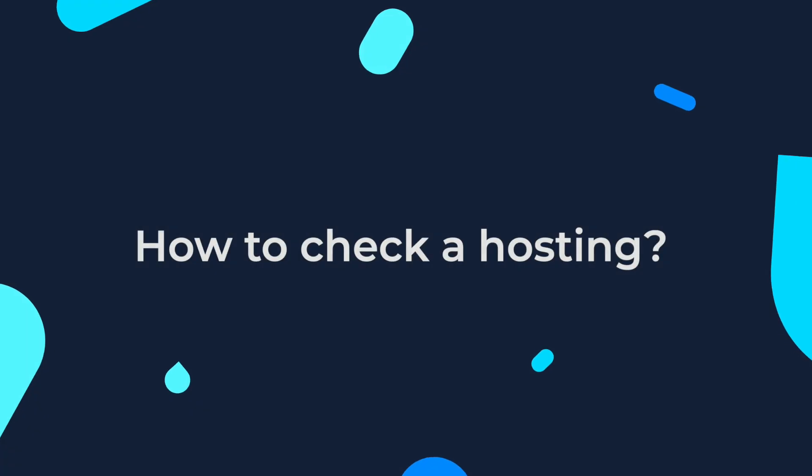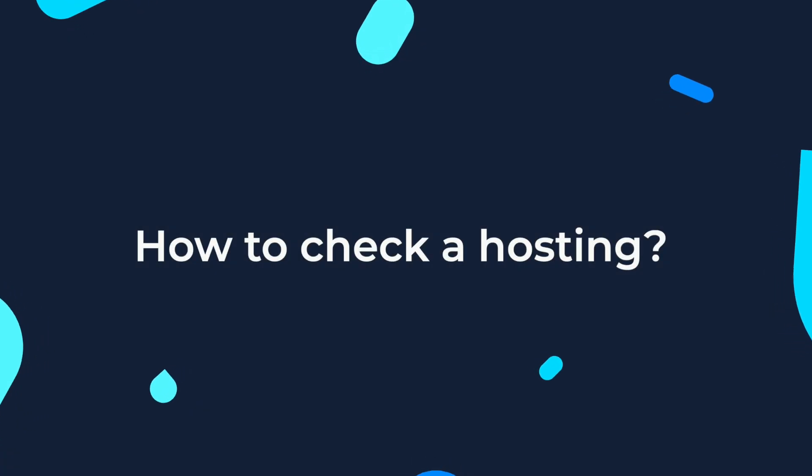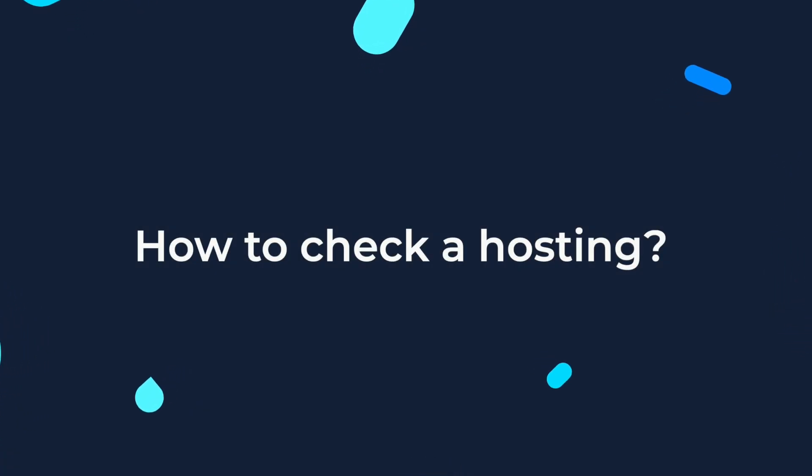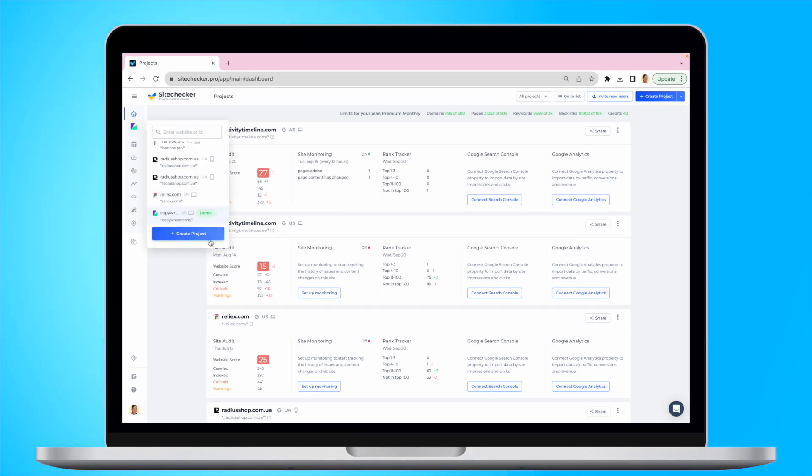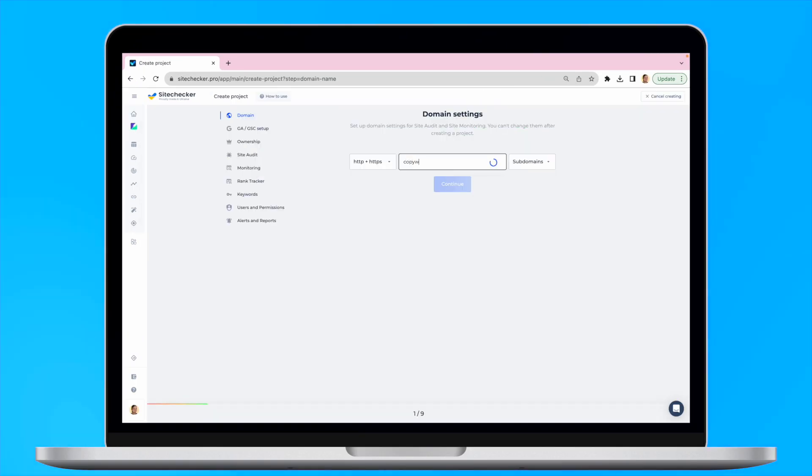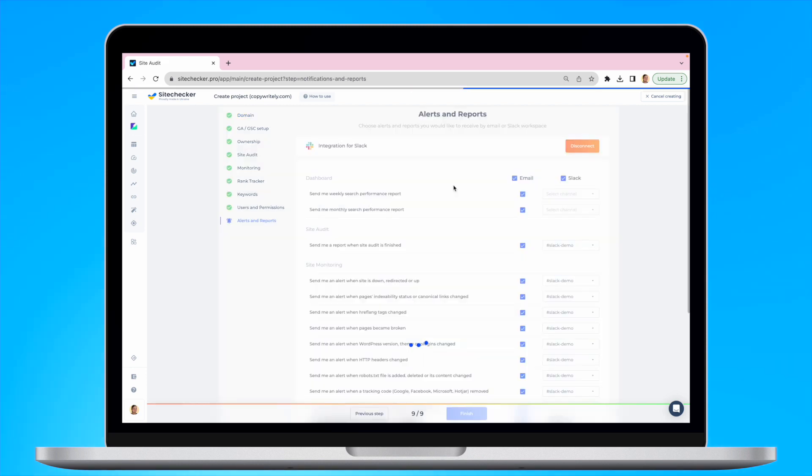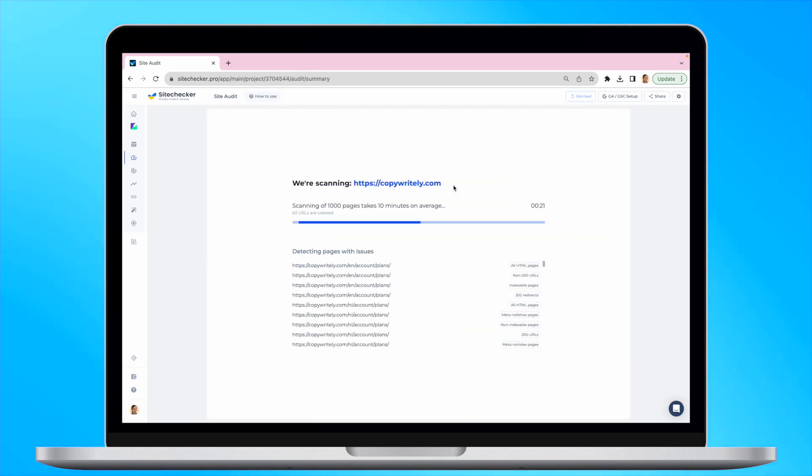So, how do I actually check where a website is hosted? First, you will need to go to sitechecker.pro and add the website you want to check to the tool. Don't worry, it provides you with 14 days of free trial with no credit card information required.